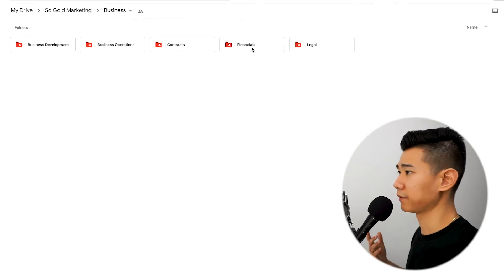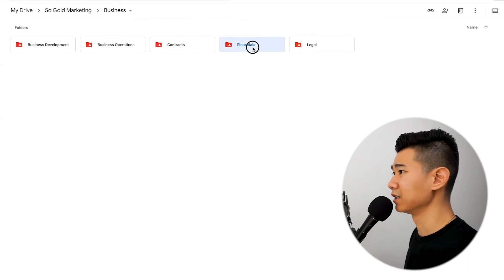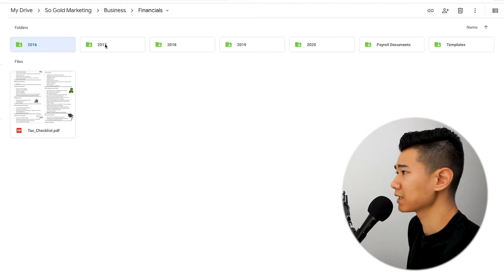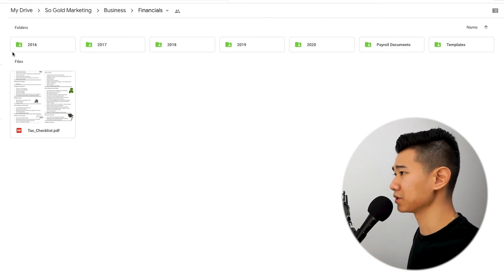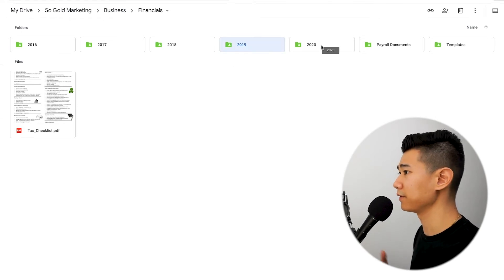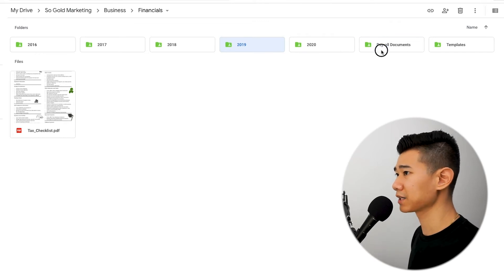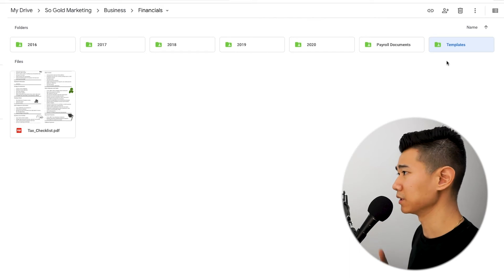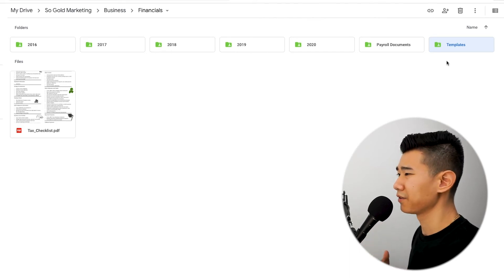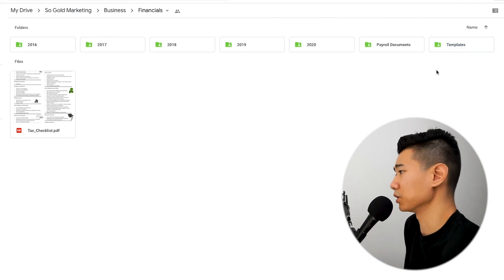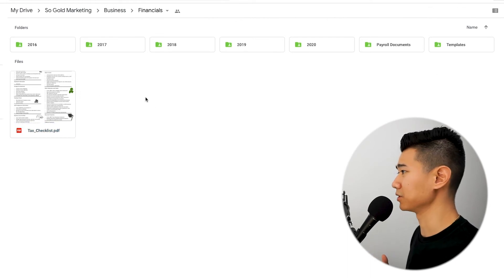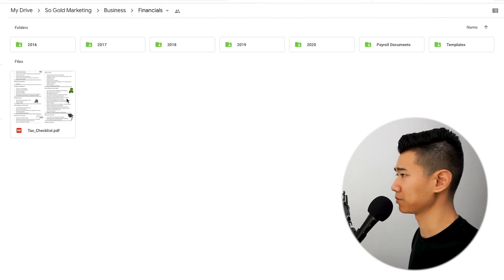In financials, to keep it simple, we organize it year by year from 2016 to 2020. Within each yearly folder we have our tax documents, financial numbers, and payroll documents. We also have templates — budget templates, quarterly budget templates, cash flow statements. There's a lot of software that provides those templates for free, which is great. We also have a tax checklist provided by our CPA, which I love using during tax season just to stay on track.